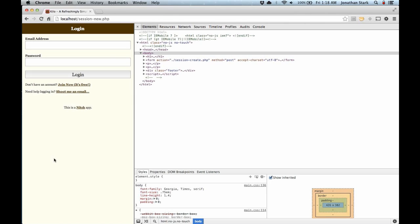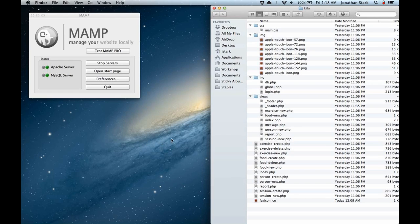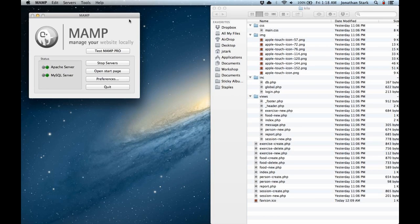FTP is very simple but it has a lot of drawbacks, and I think for more modern workflows, especially with teams, git has maybe a couple more steps but it's a far superior approach. So we're not going to FTP the files up — we're going to use git.